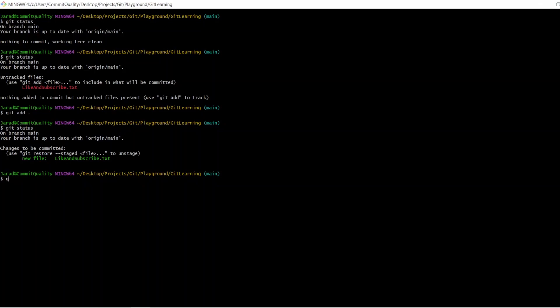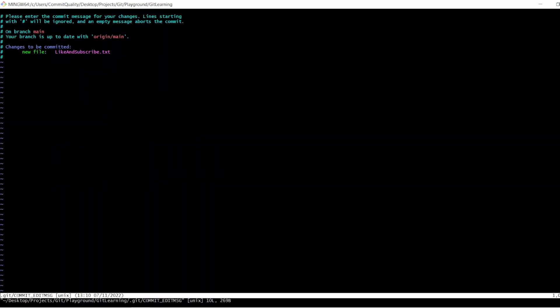Let's do git commit. In the previous videos, you've seen me use the hyphen M option, which is to add an inline commit message. But I'm going to show you what happens if you just do a git commit. It's opened up, and we're in a state now where we can enter a commit message. And we can add multiple lines, so that's the real difference here. Typically I always use just one line, but if you have big changes where you want to add multiple lines for the commit message, you can do that in here.